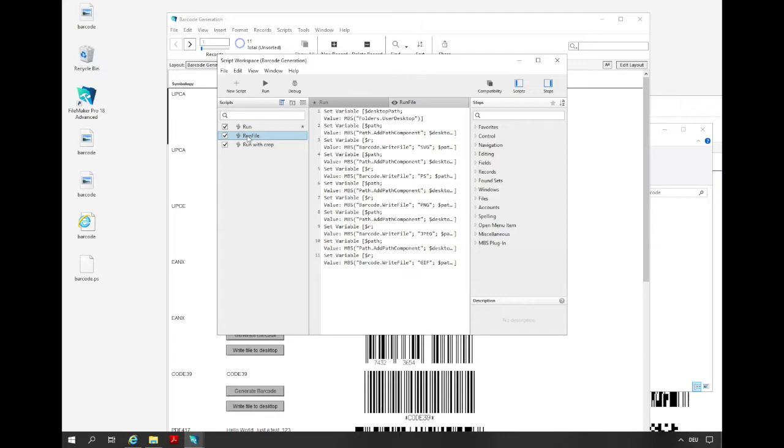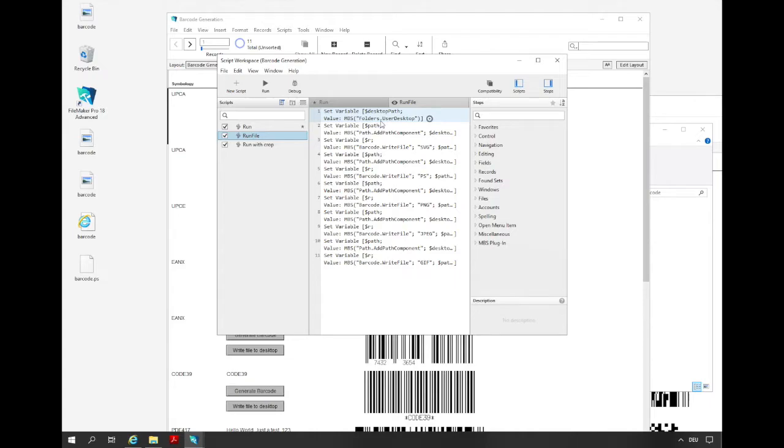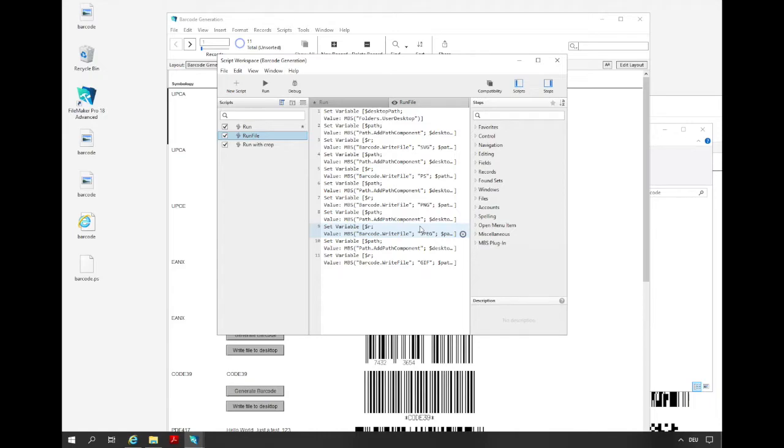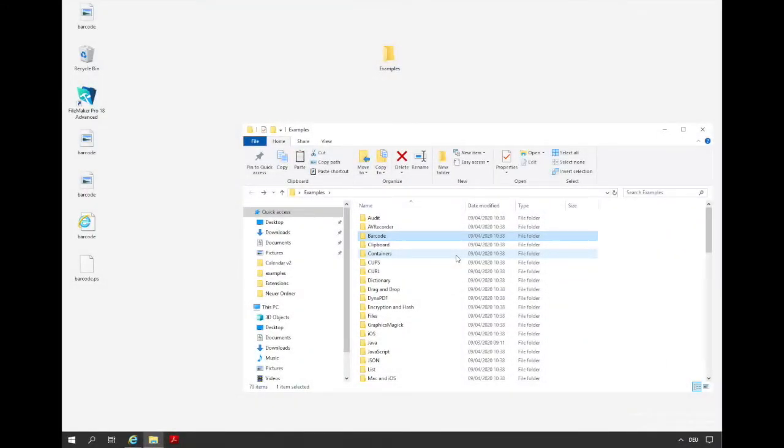Then we have the run file script. In this script we store the barcode in different image file formats as files on the desktop. We get the desktop path from the MBS folder desktop function and add with the path at path component function the file name of the barcode. Then we write the barcode file onto the desktop by given path. In the function barcode write file we set the image data type. These steps we repeat for every data type. Now we look to another example.